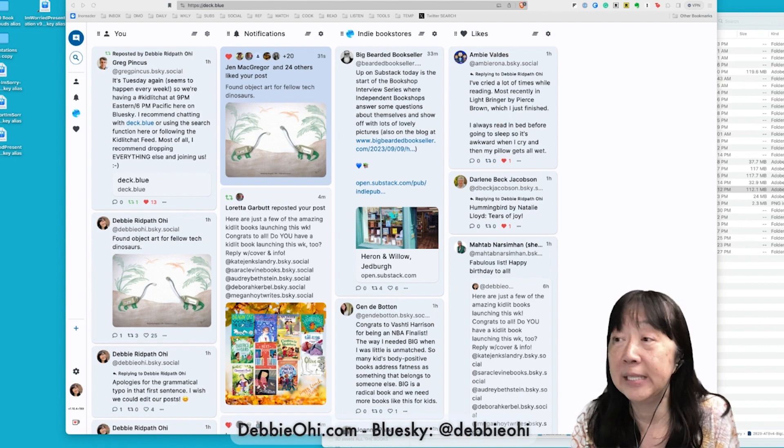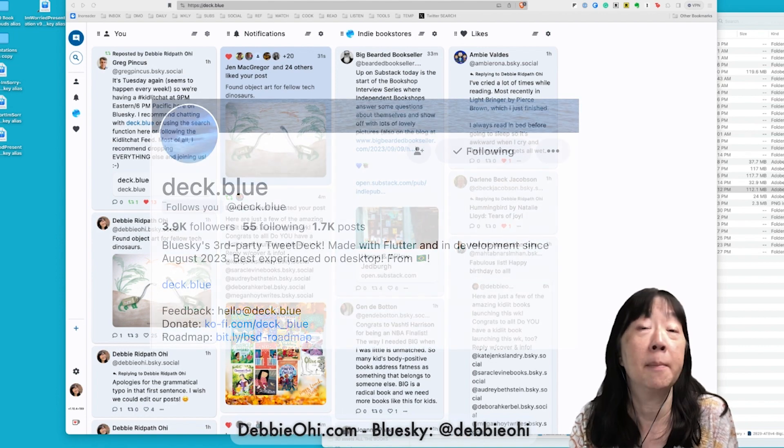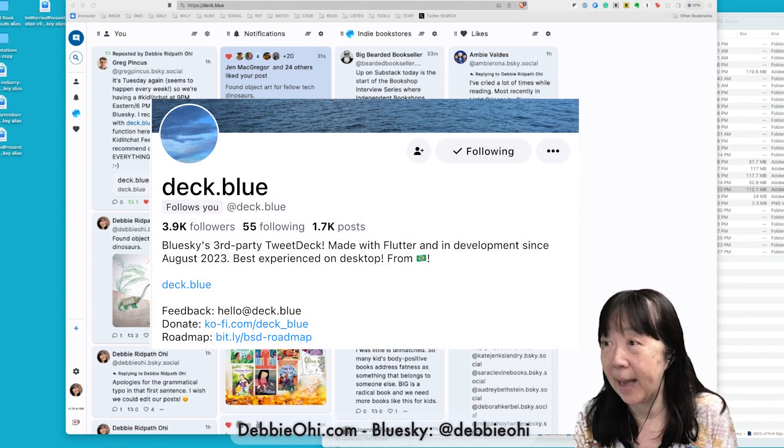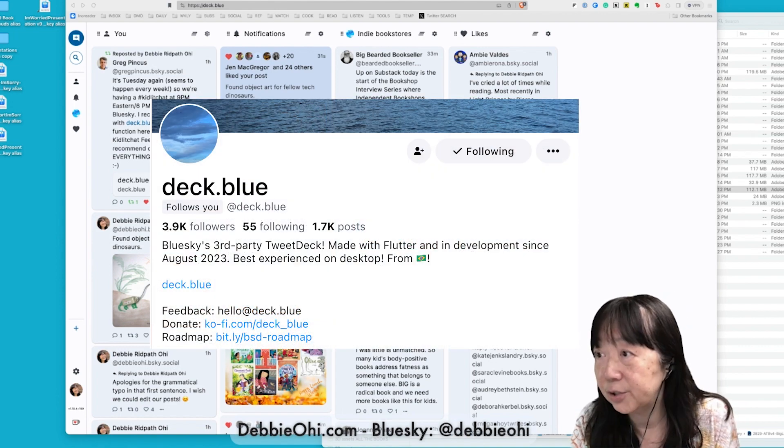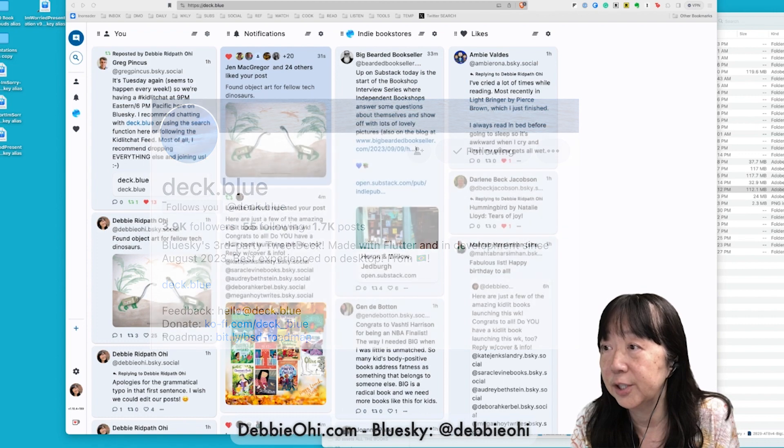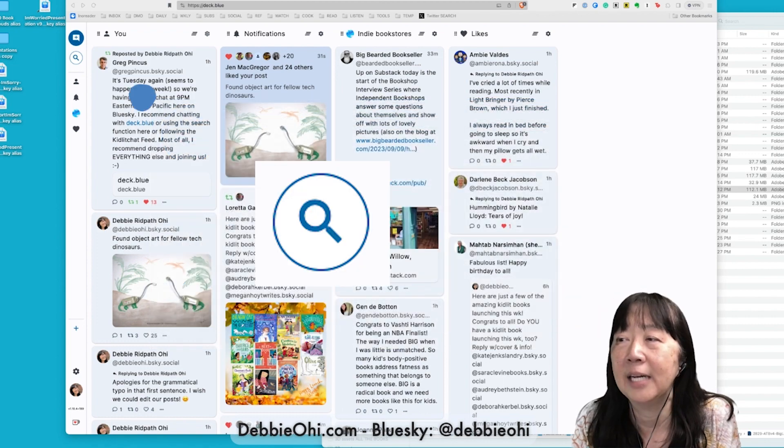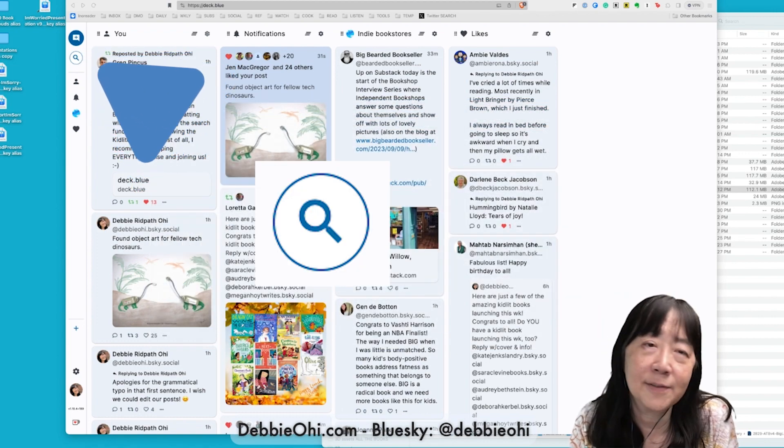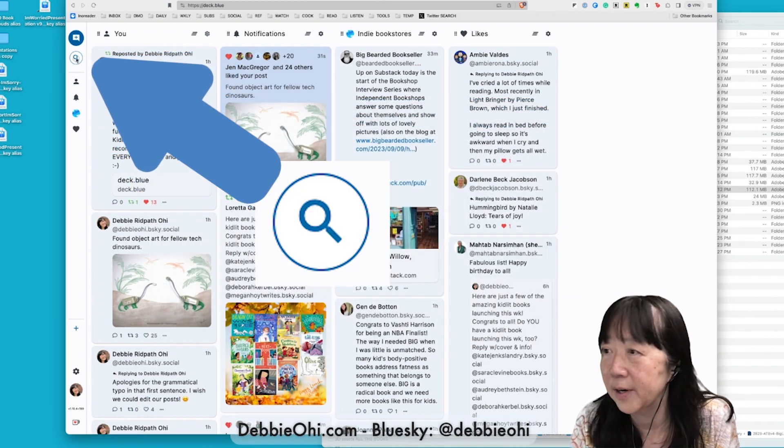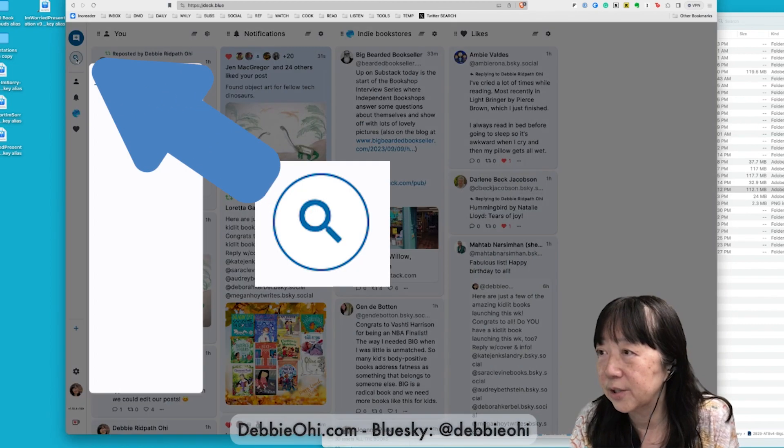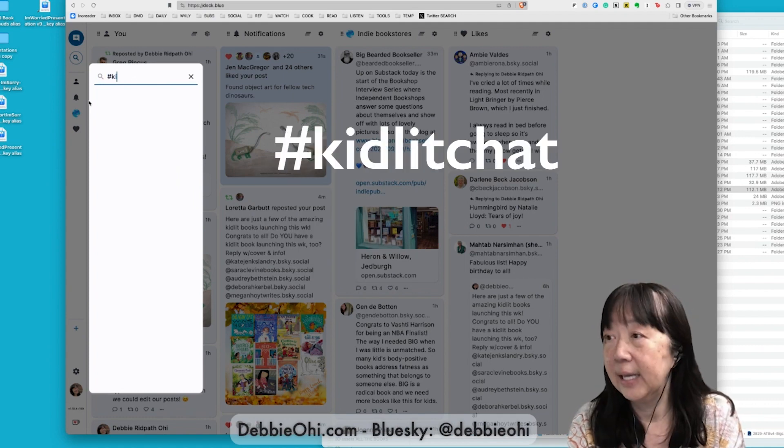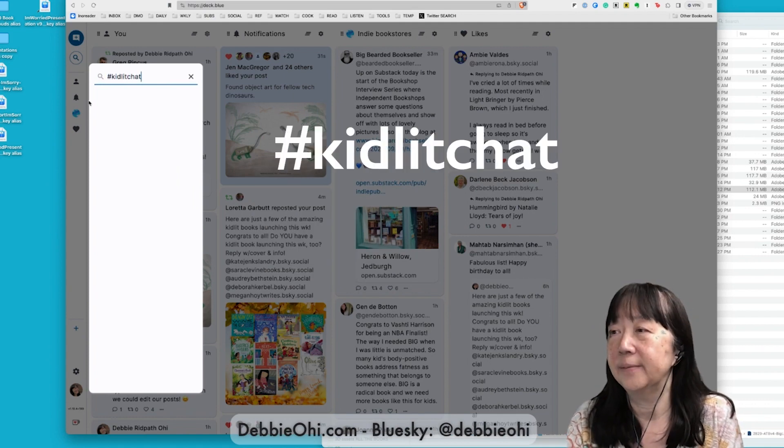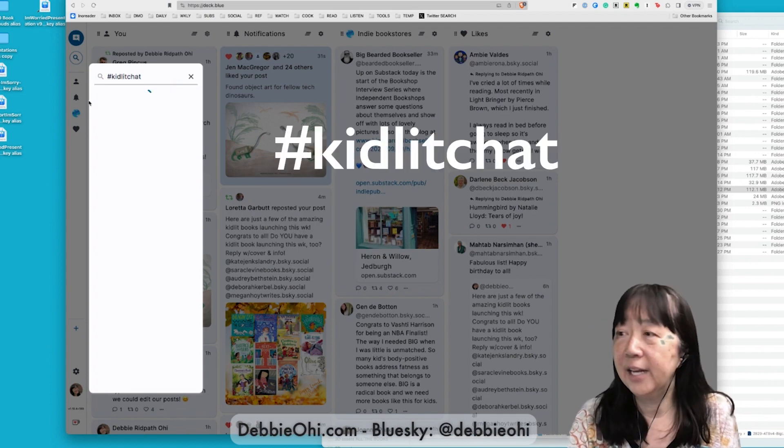I'm in a browser using Deck Blue on my desktop Mac, and I am going to do a search. You see that little magnifying glass in the top left corner? Do a search for Kidlet Chat. I enter.